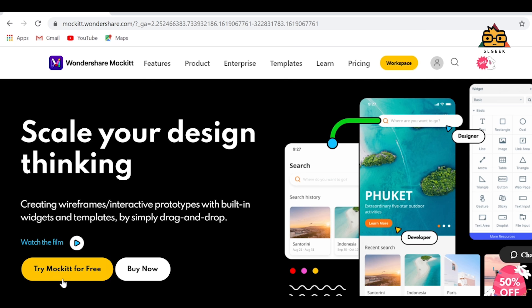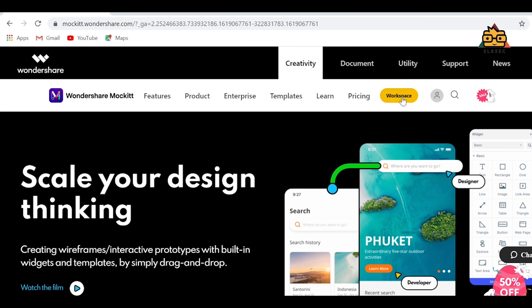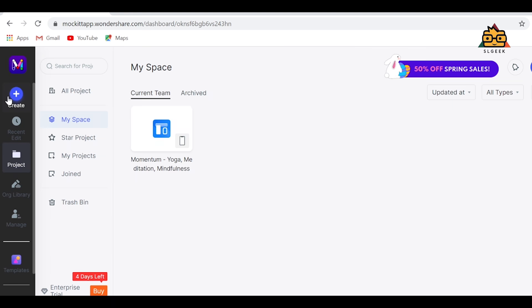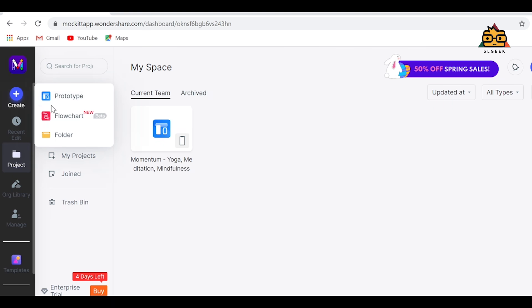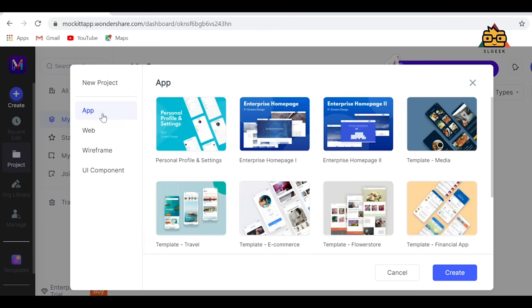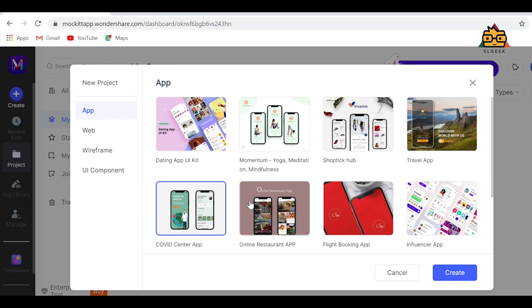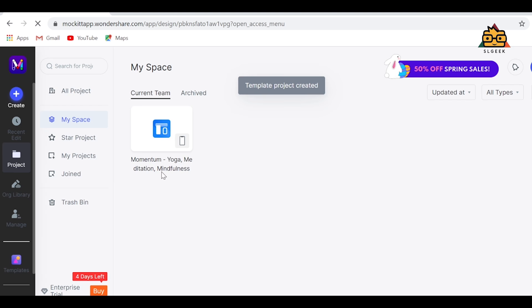Please comment in the comment section of the video. This video is about Vondashia Mokit. If you want to mock up the software, we will try to design it for you. If you are using Spotify, you can redesign the app.